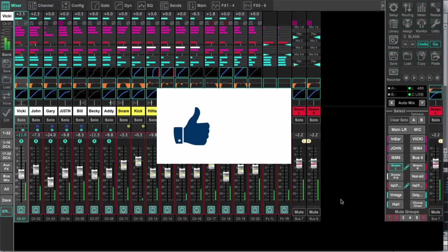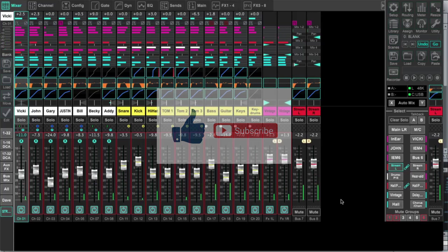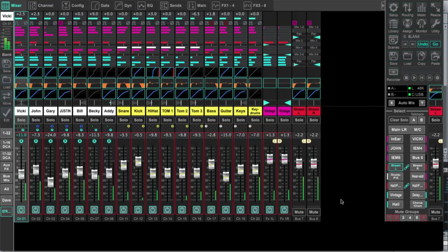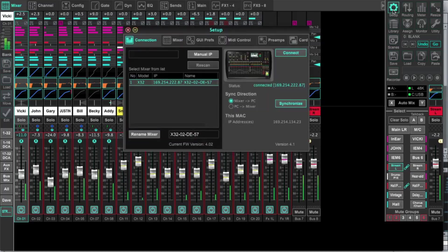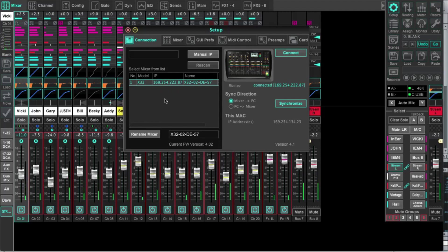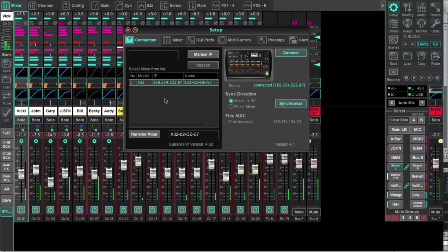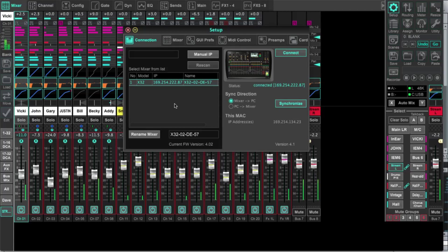So hopefully this has been helpful to you. If it has, feel free to hit the like button and the subscribe button. I do have one last thing I want to show, and that is with connecting X32 Edit into the console. So with this, if I come up here and I hit setup, we can see in X32 Edit that I have an IP address here. Now for me right now, I actually just have a Cat 5 cable or an internet cable connected into my computer and into the remote control section on the back of the console.